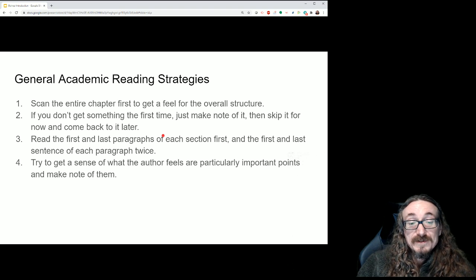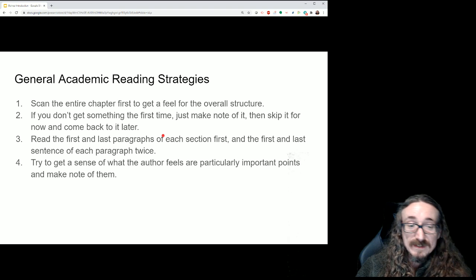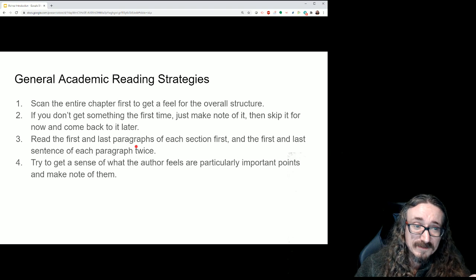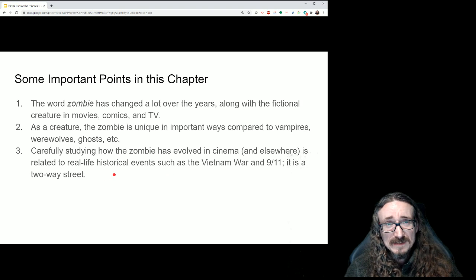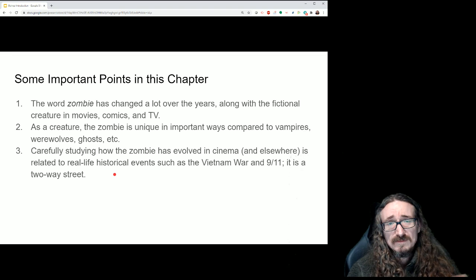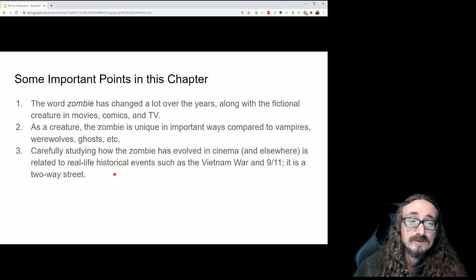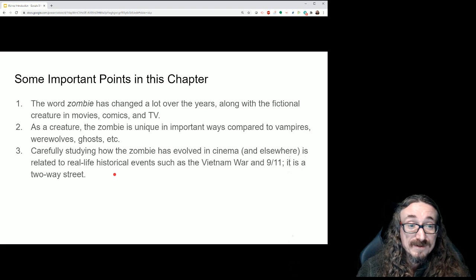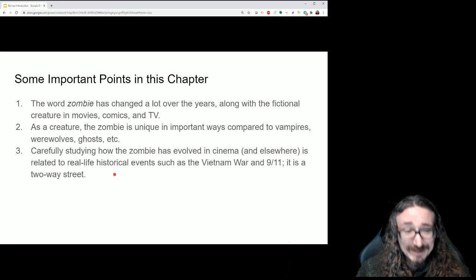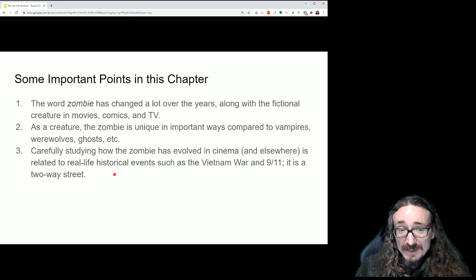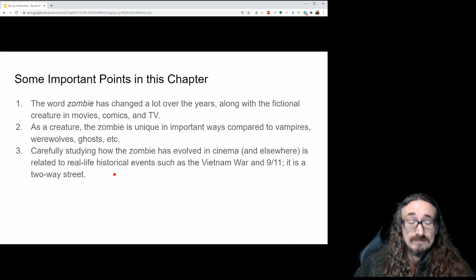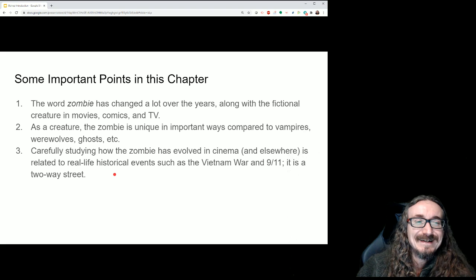Try to get a sense of what the author feels are particularly important points and make note of those. Usually the author puts the most important ideas in the first section and then comes back to them at the end. With Bishop, he starts off talking about Stuart Hall, Hogle, and this idea of literature as a barometer of cultural anxieties — and sure enough, if you read the conclusion, he comes back to those exact ideas. Those are your takeaway points. Even if you don't understand everything in the middle, as long as you get those major points, you'll be okay.